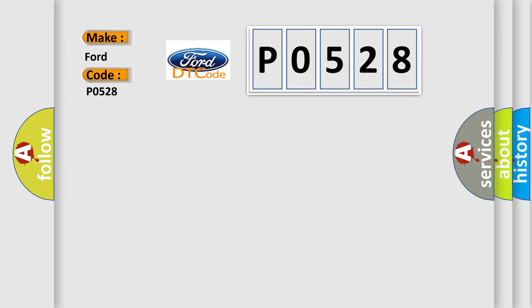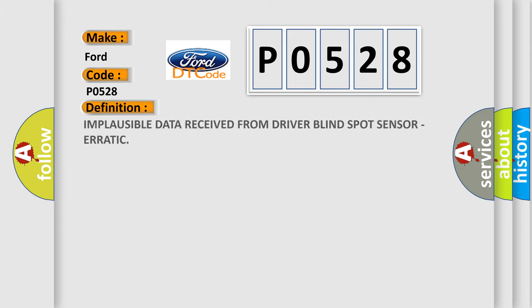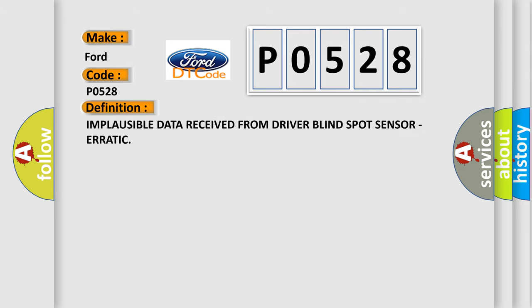The basic definition is: Implausible data received from driver blind spot sensor, erratic.